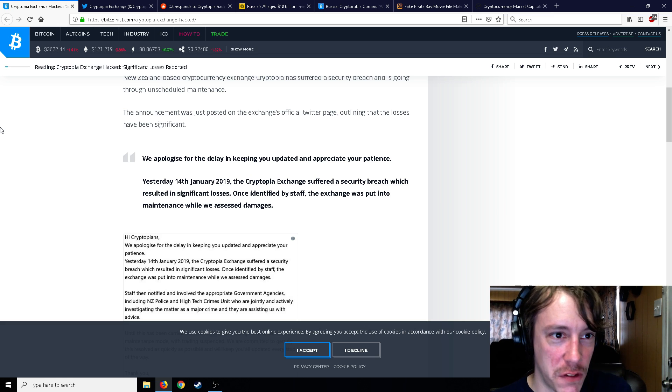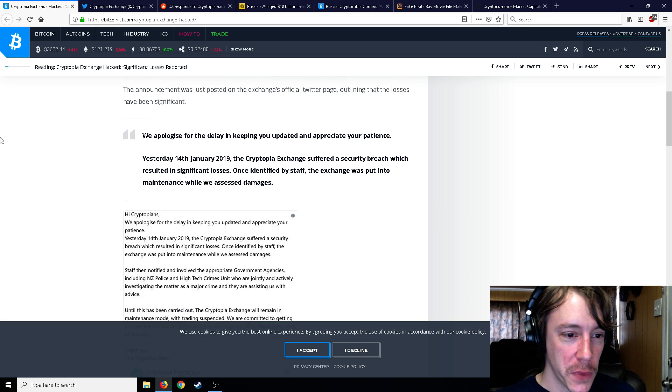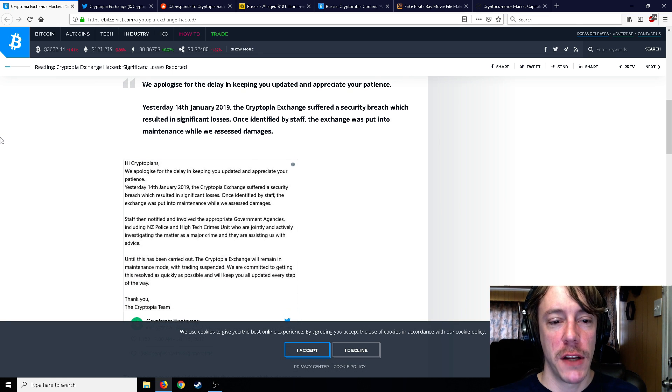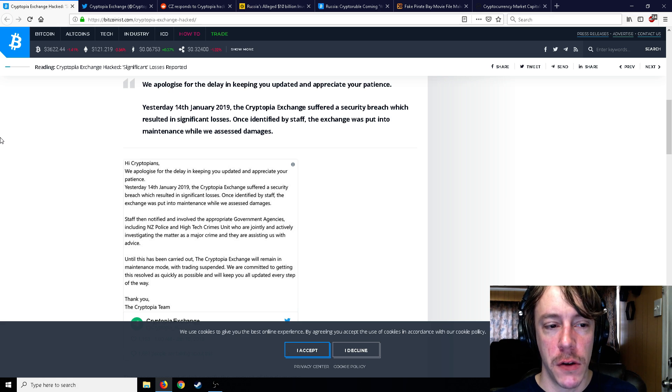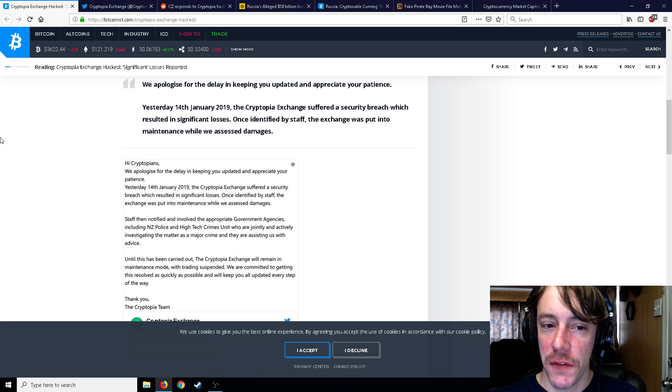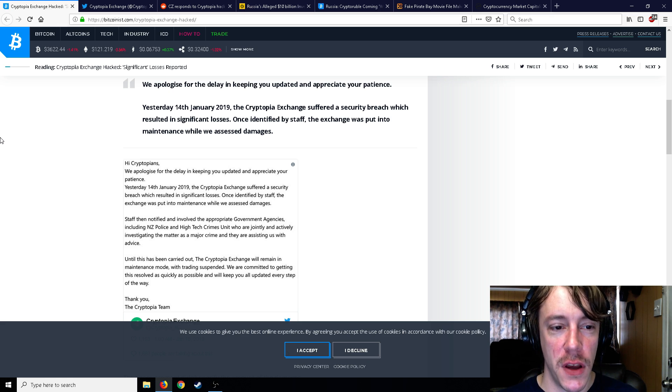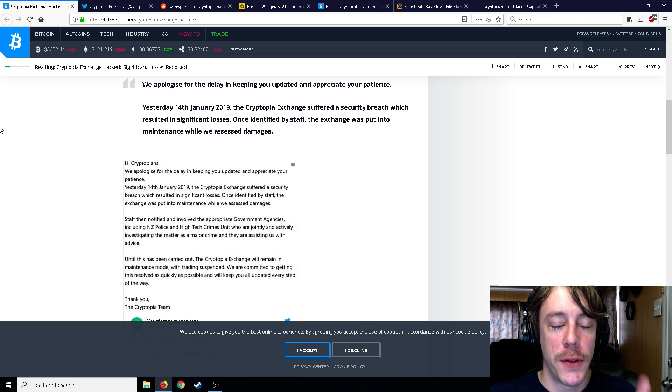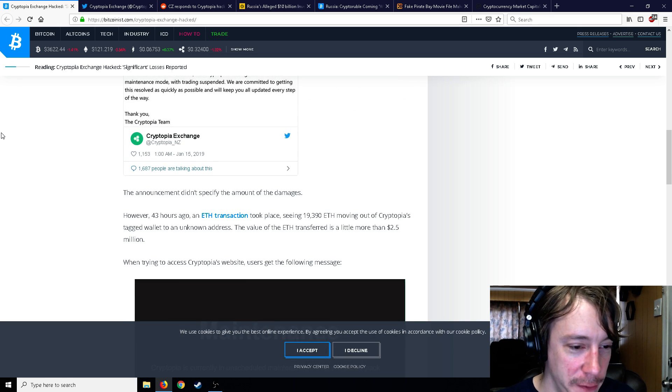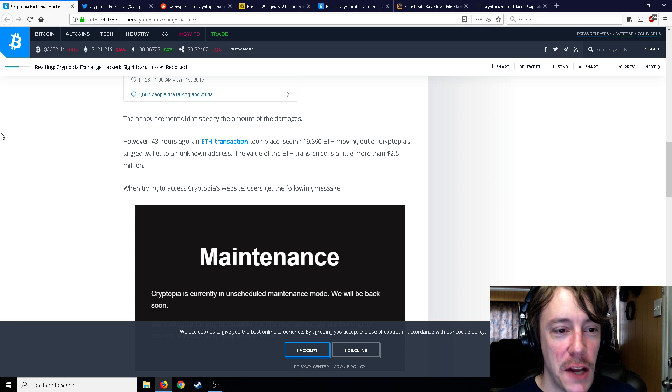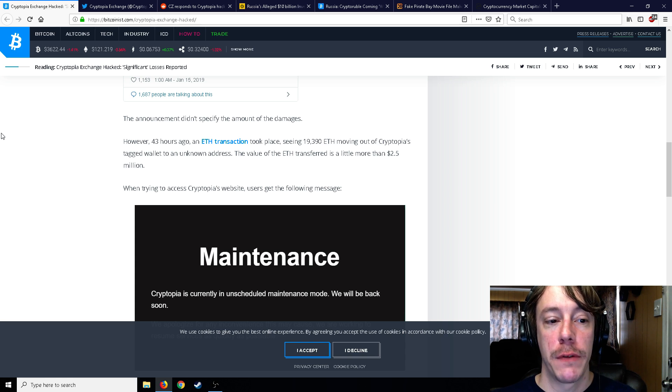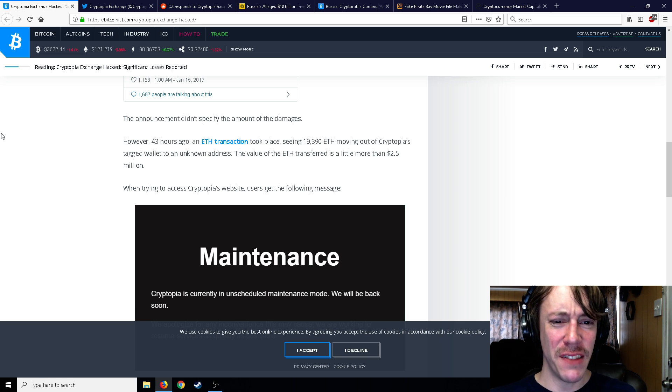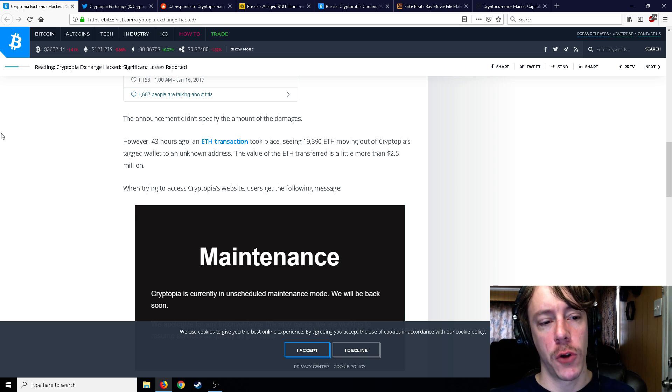It's kind of one of those exchanges that you go, hmm, this doesn't feel safe. Funds are not safe. So yesterday, the 14th of January 2019, the cryptocurrency exchange suffered a security breach which resulted in significant losses. Once identified by staff, the exchange was put into maintenance while we assess the damages. Unscheduled maintenance—I love that.